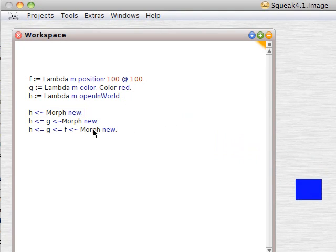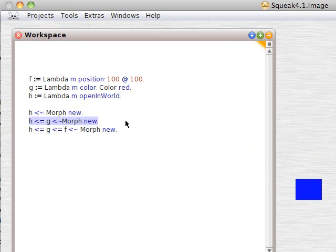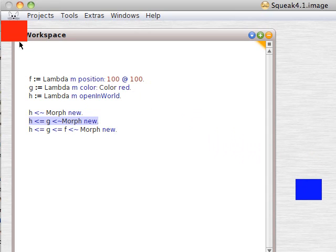H angle bracket equals G angle bracket tilde, these are non-standard symbols, morph new. We get a red morph.